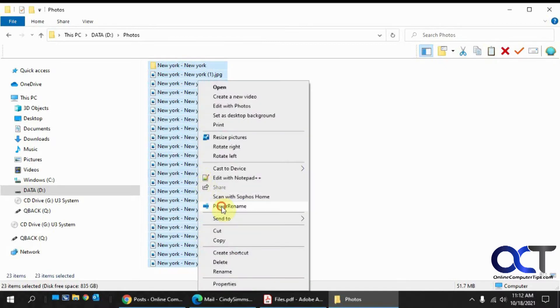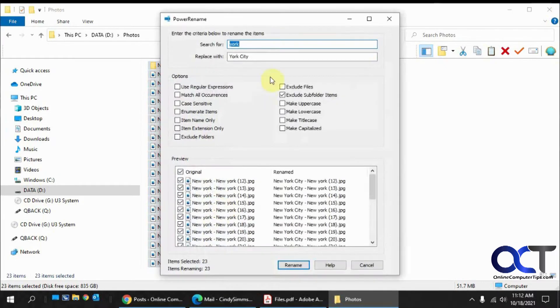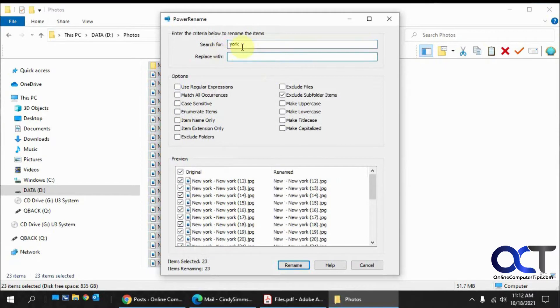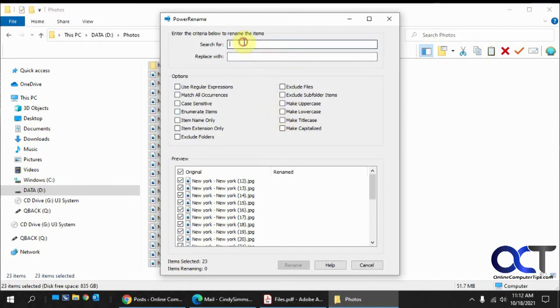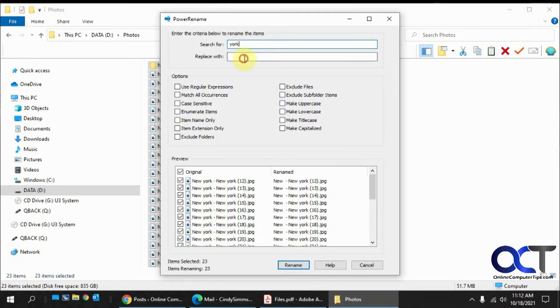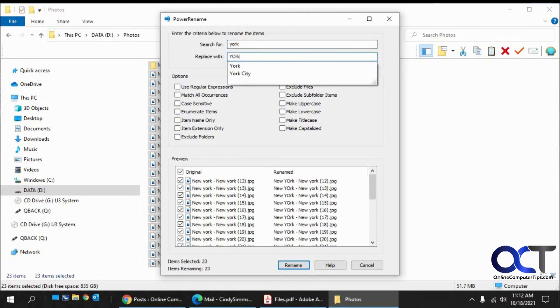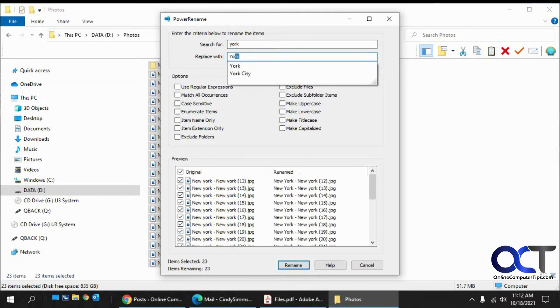So we're going to click on Power Rename. And you see I have a sample in here now. All right. So let's clear everything out here. So to begin with, if we want to search for York and replace it with York.